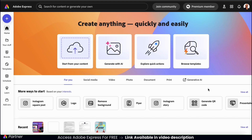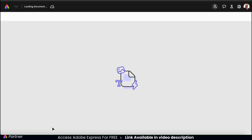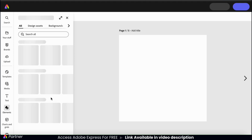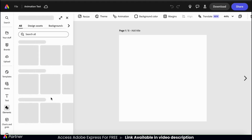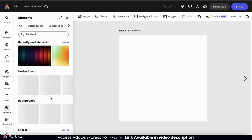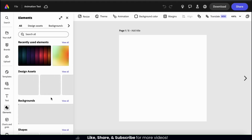From the Adobe Express homepage, go ahead and open up any type of project that you wish. I'm just going to open up a square Instagram post project. This should take me to the Adobe Express editor, where we can access tons of tools and features to create content and designs.